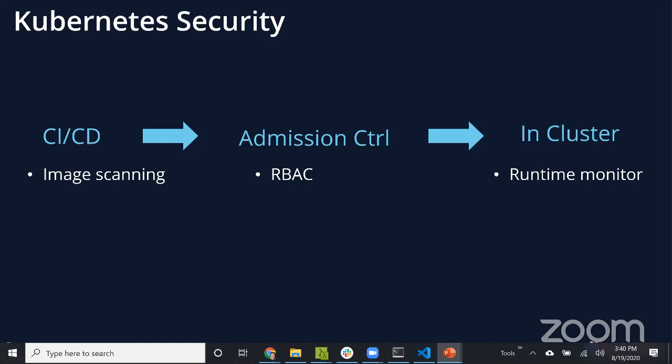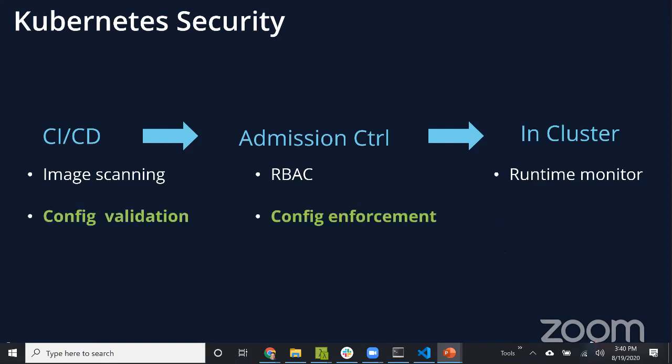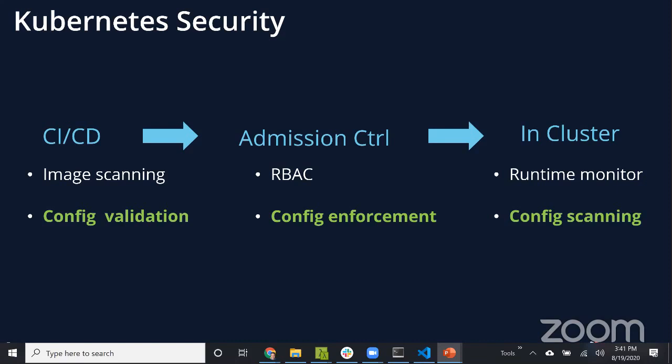Image scanning is something that everybody understands must be done, must be part of their CI/CD and DevOps process. Before you bring something into your cluster, you want to make sure you have the right permissions, like things like RBAC. More and more, folks are realizing that within the cluster, you need runtime security tools.